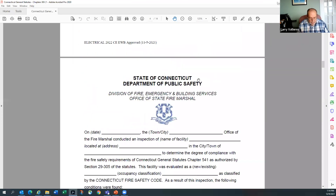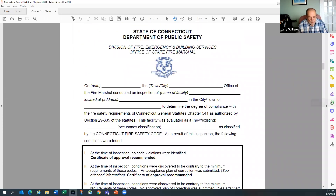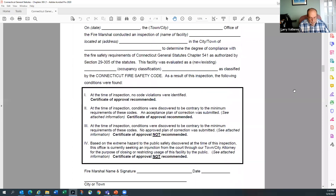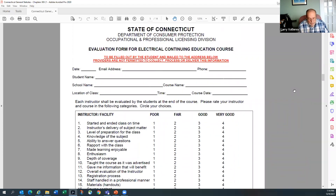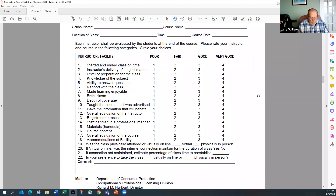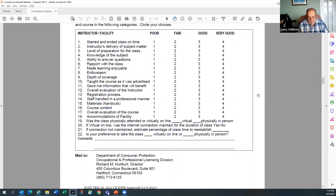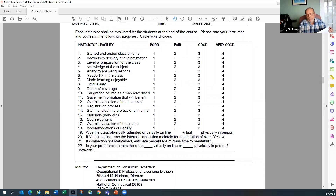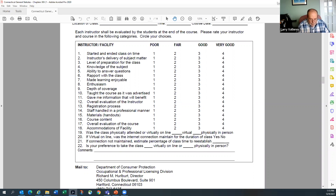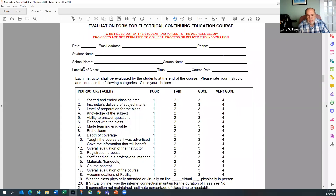The next page is the standard fire marshal certificate — nothing changes there. Following that is the evaluation form the attendee fills out and mails to the department, giving us an idea of how well the classes are going and any problems. We do get some interesting comments — wrong kind of donuts, warm soda — but we look at them all. The student or attendee is the one who sends it in, not the provider.